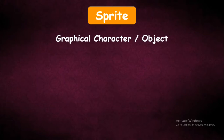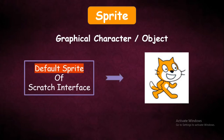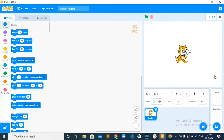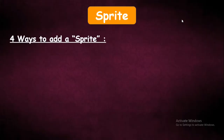What is Sprite? Sprite is a graphical character or object. The default Sprite of Scratch User Interface is the Scratch Cat, which means that when you open a new project, it will provide you the Scratch Cat as a default Sprite without any script. There are four ways to add a Sprite to your project.